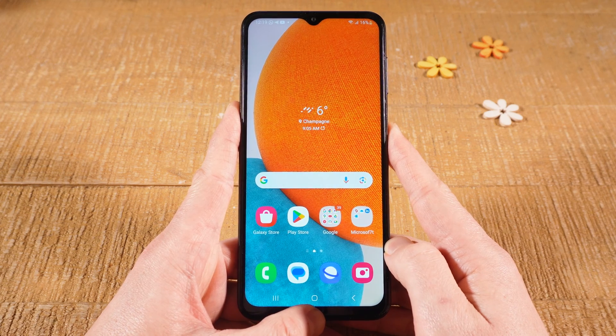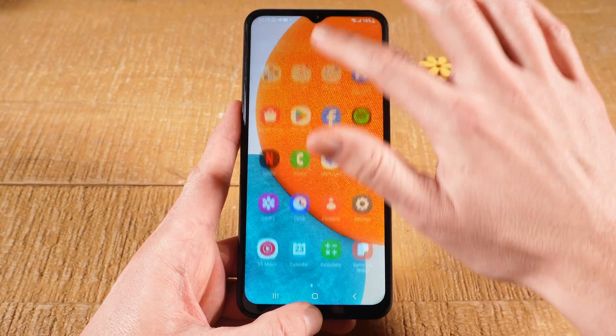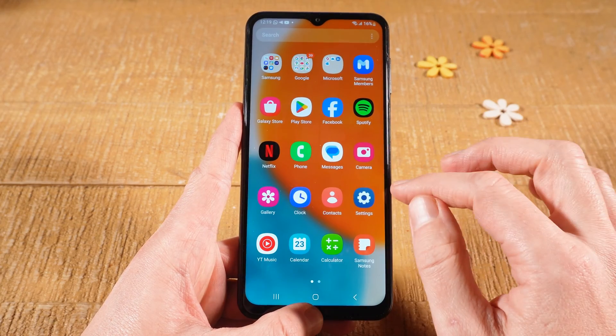Let us have a look at how to remove screen lock on Android. Let's jump on in. First of all, open up the Settings app.